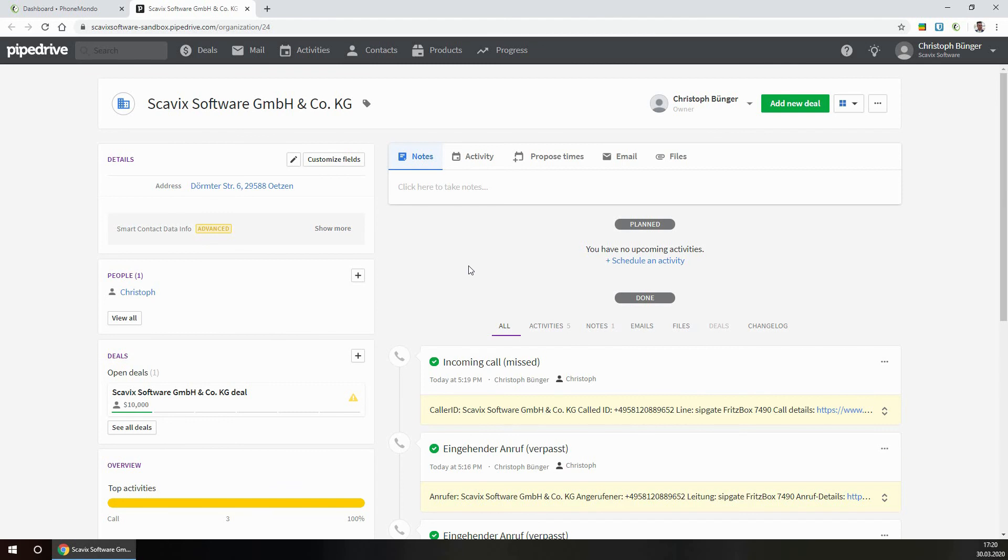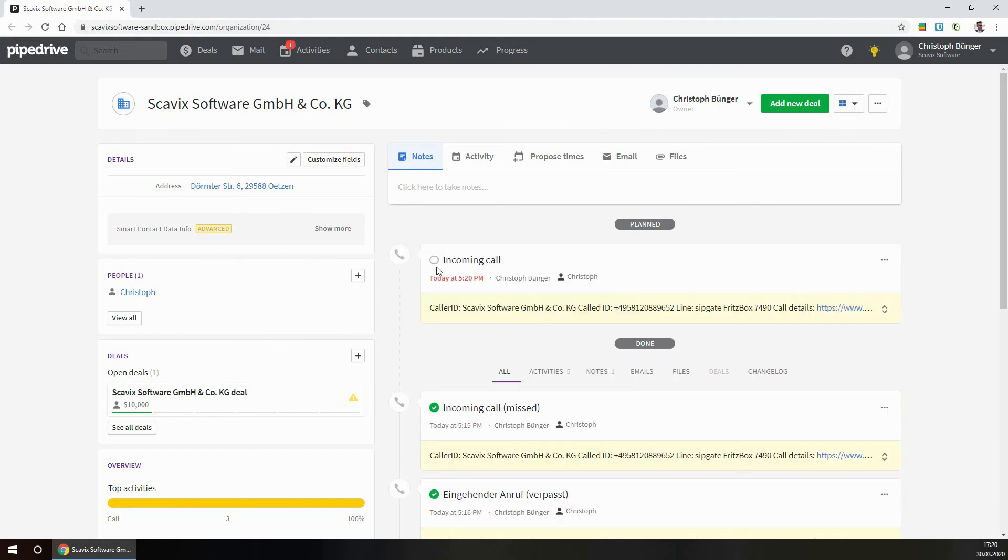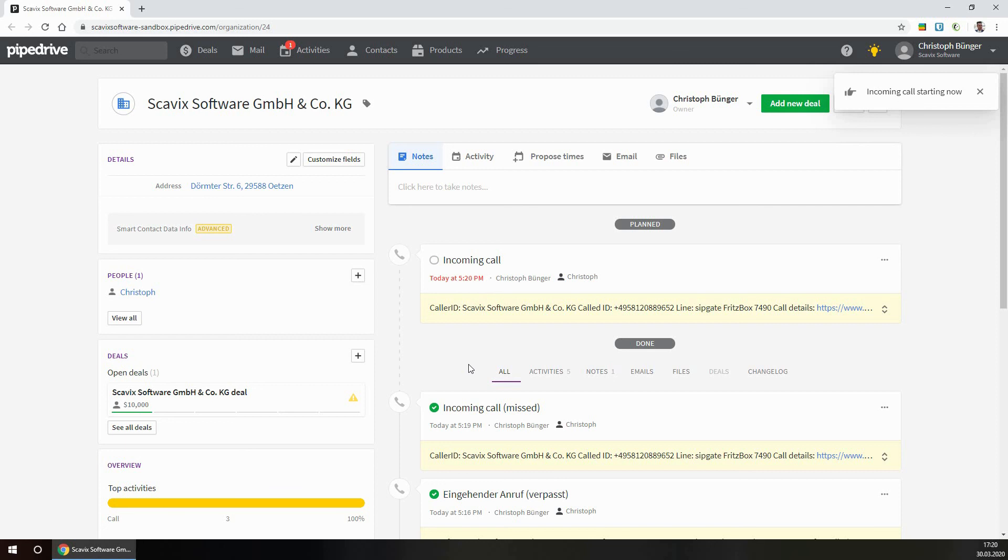The good thing about this auto creation of activities in Pipedrive is that it works in real time, even if you don't have a phone window open. So I now only have the browser window from Pipedrive open. Let's just close the phone window here in the background. And I will call as this contact here in Pipedrive. And you can see while the phone rings, there is an activity created. And this is really processed in real time.